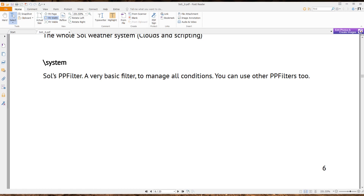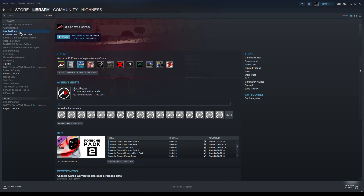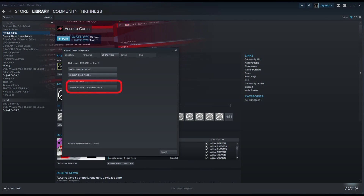Now head to Steam, go to your library, right-click Assetto Corsa, go to Properties, then go to the Local Files tab and click 'Verify integrity of game files.' Depending on whether you have an SSD or a spinning drive, this will take a few minutes.